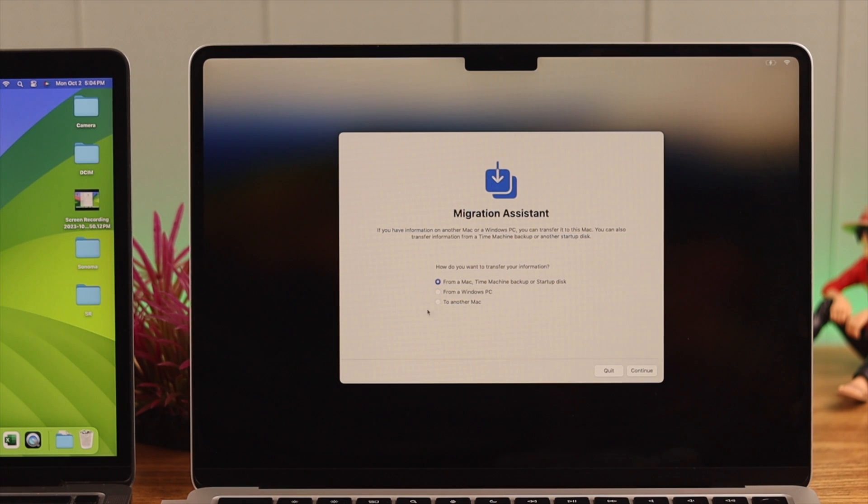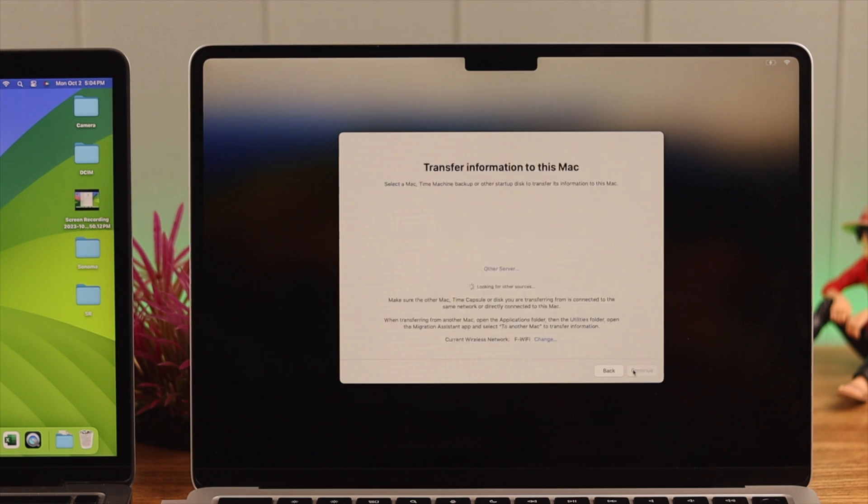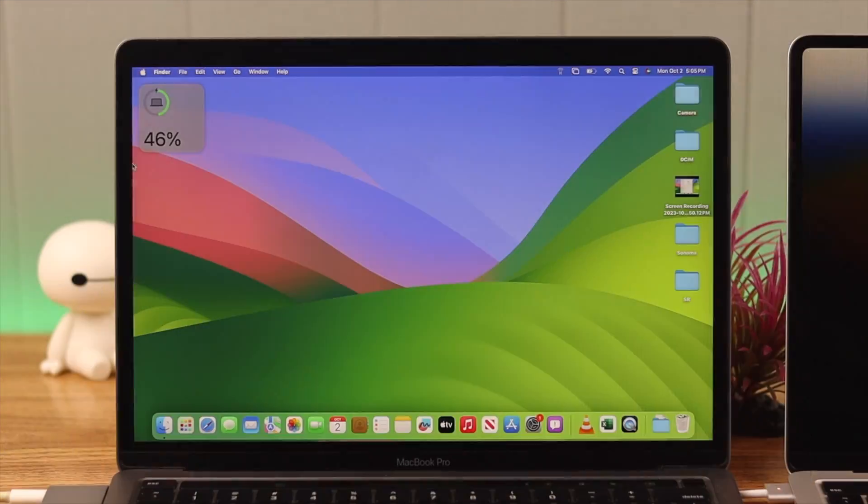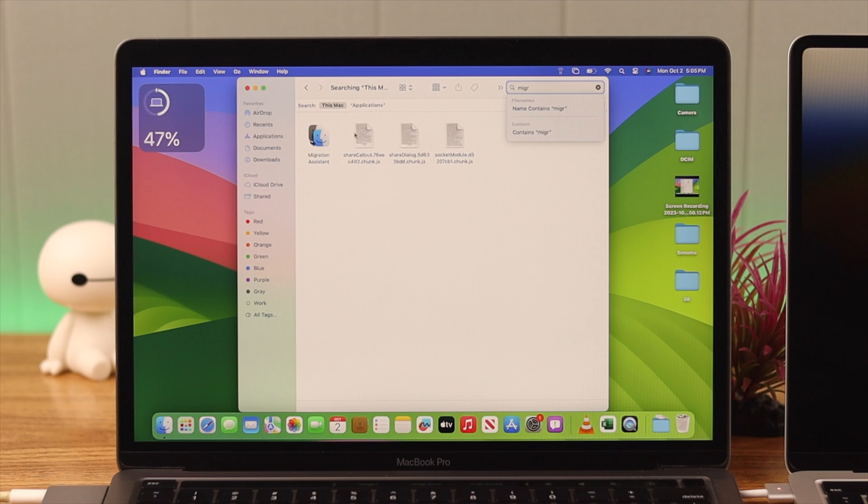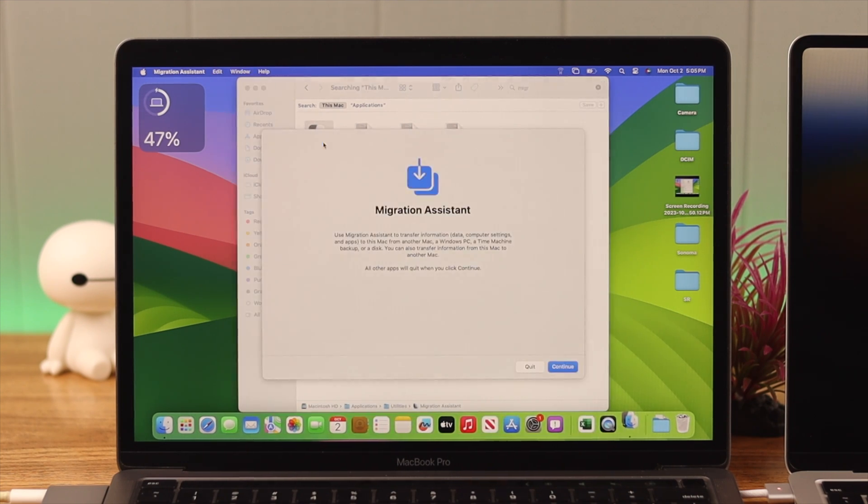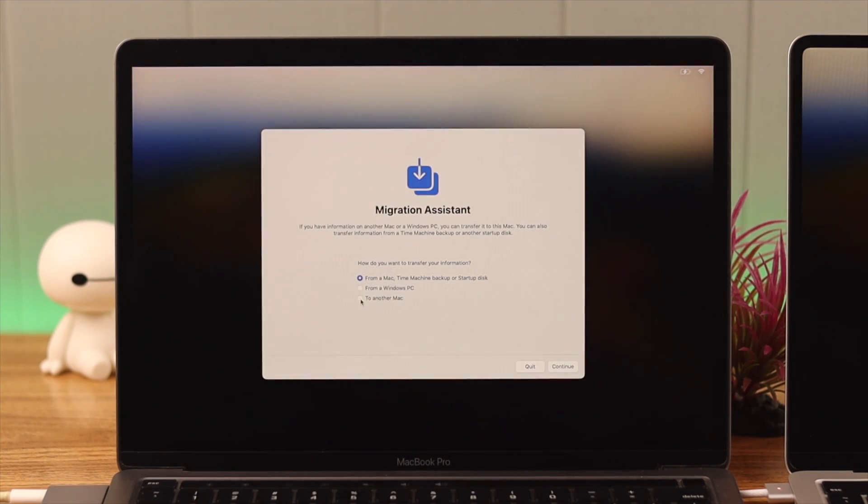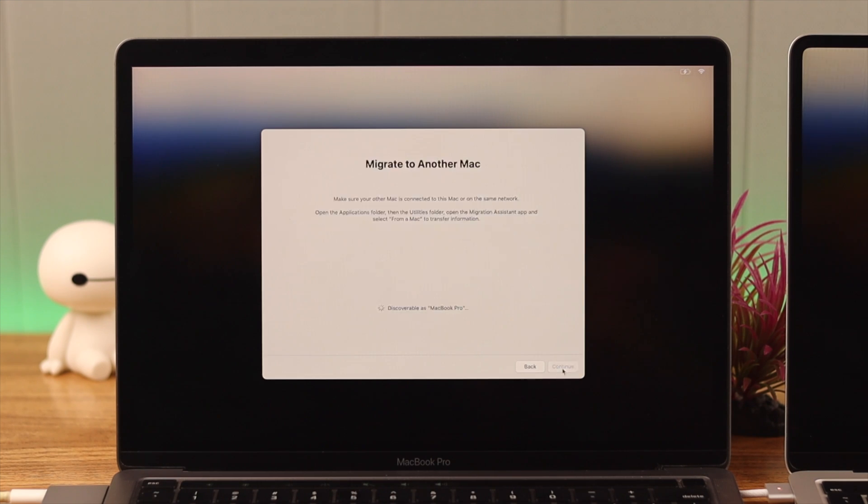After that, press Continue. On your other MacBook, go to Finder, from Applications, and the same way search for Migration Assistant. And on your other device, select the option 'To Another Mac' and then press Continue.